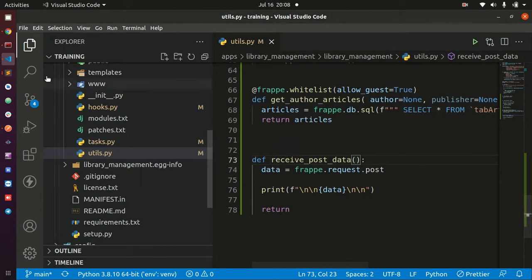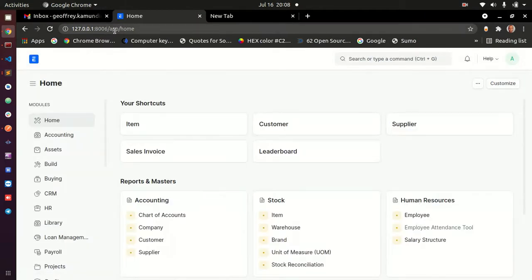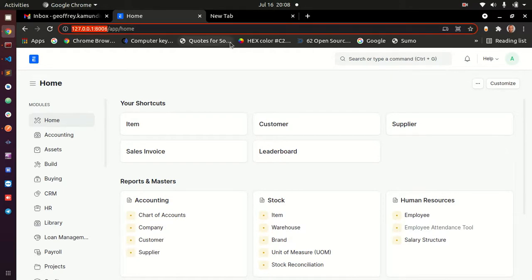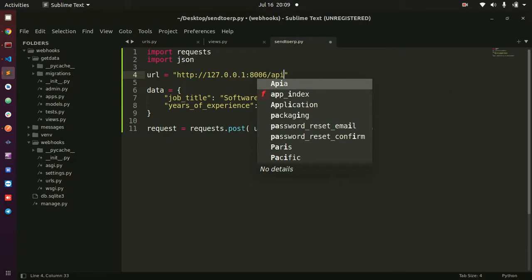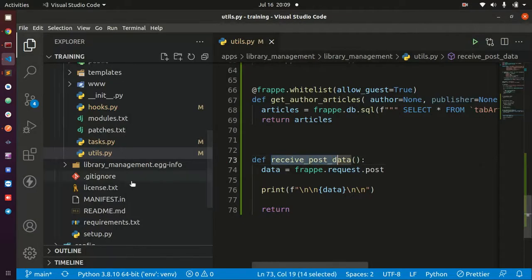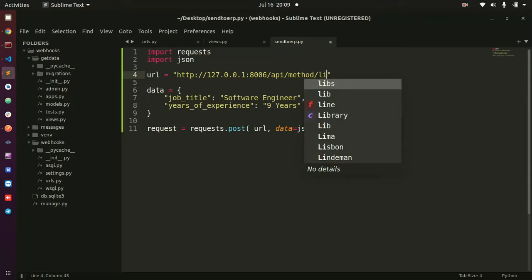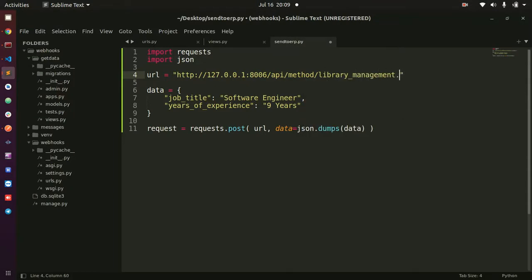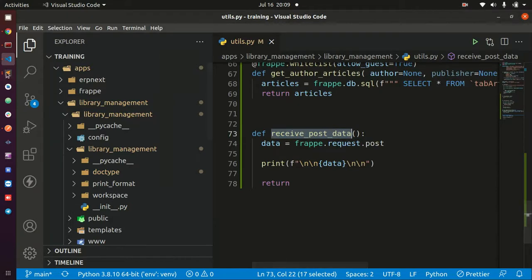Now, how do I access this function? I need to pass the URL to my system. I'm accessing it like this is the main app. I'll put that in the URL field. Then the next thing is api/method, and after that you give the dotted path to your function. The dotted path will be library_management.utils.receivePostData. I'll go back and copy this function name and put it in the URL.